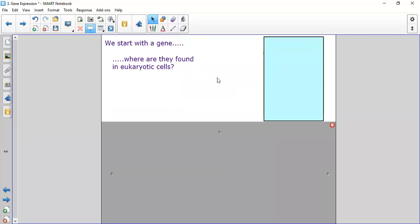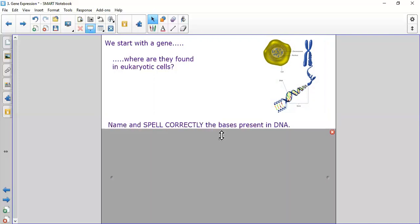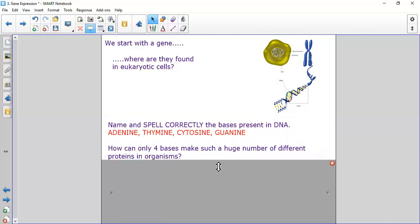Starting with a gene — a section of DNA — in eukaryotic cells these are found in the nucleus, on a chromosome made of DNA. A revision question: name and spell correctly the bases present in DNA. The answer: adenine, thymine, cytosine, guanine.